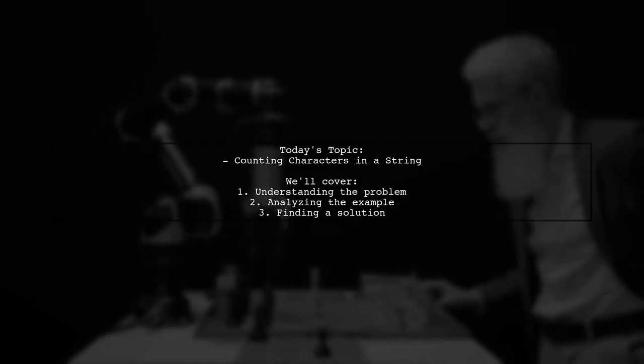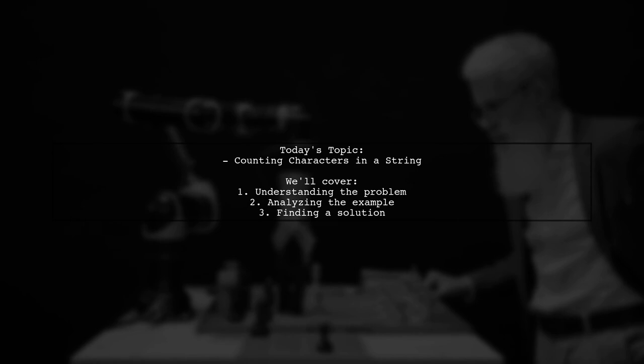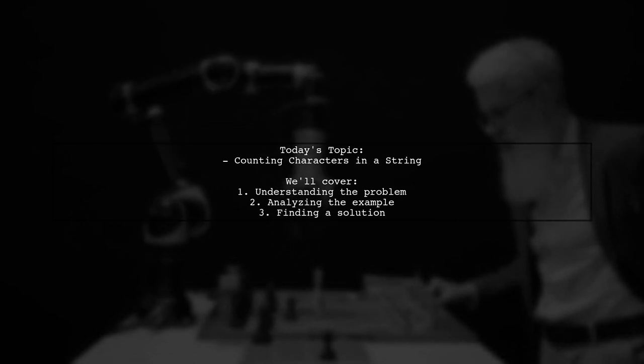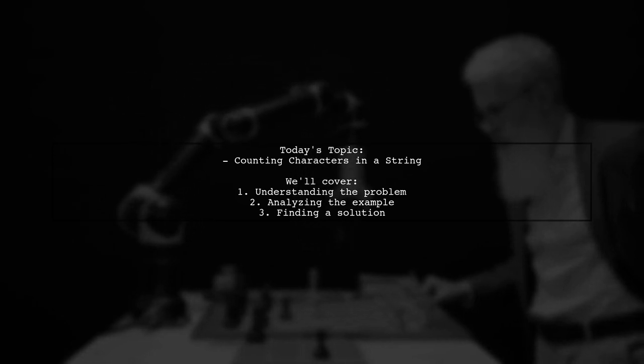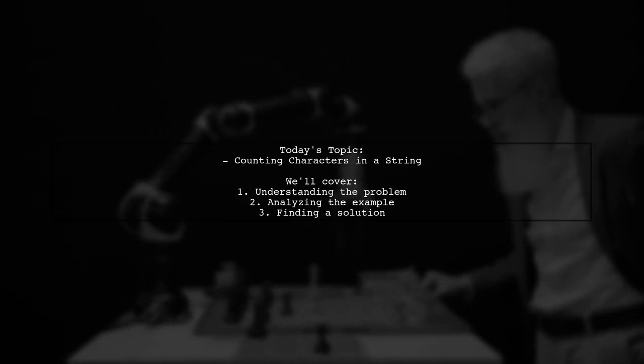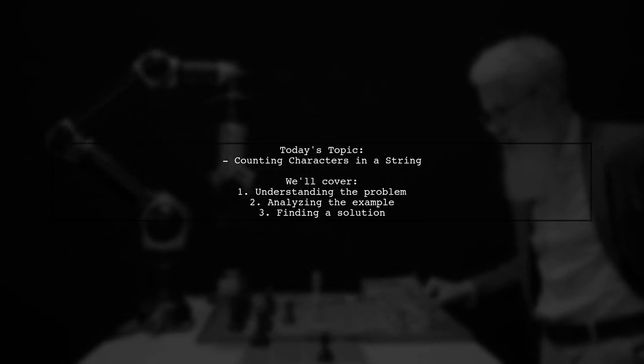Welcome to our Python programming tutorial. Today, we're tackling a question that many developers encounter. How can I count the number of characters at the start or end of a string in Python? Let's take a closer look at this intriguing problem.